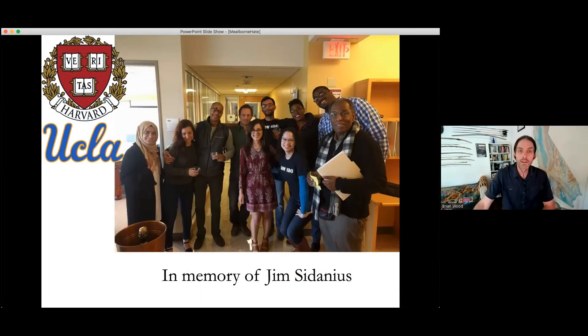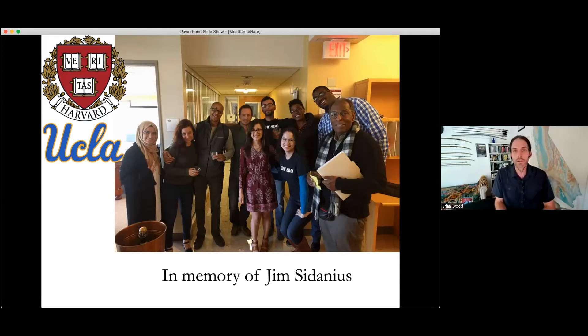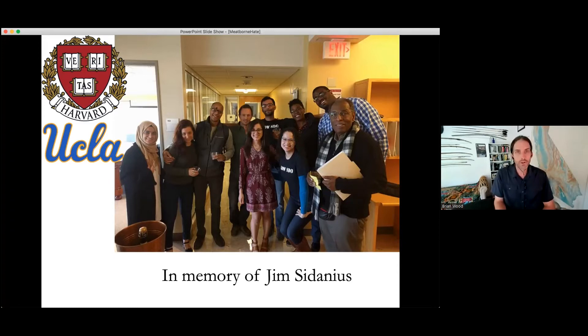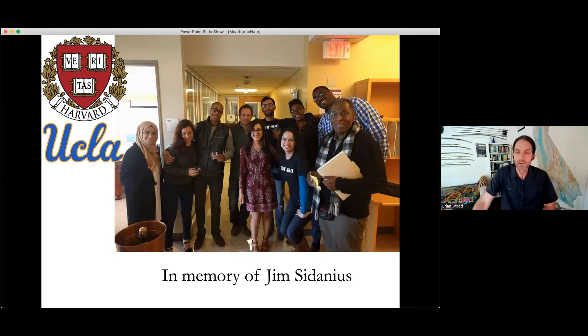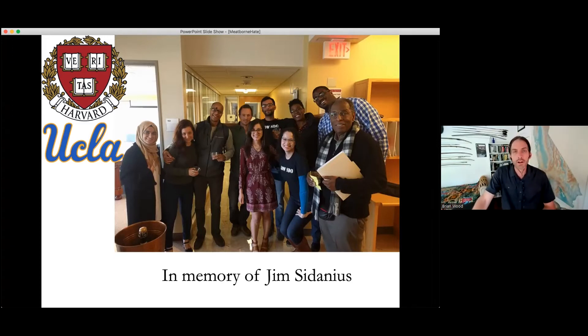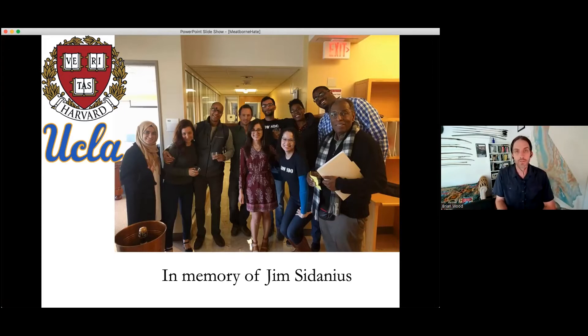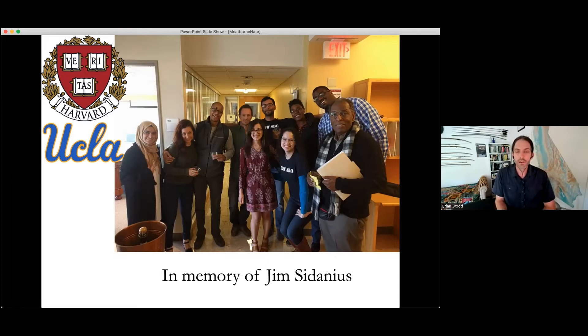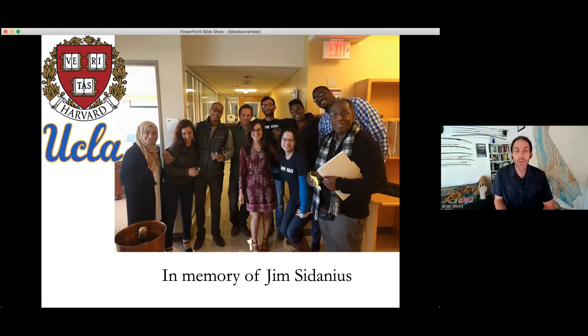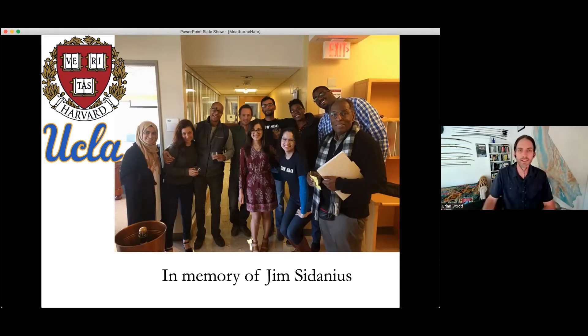So today we are joined by Professor Sasha Kimmel, who is an Assistant Professor in the Psychology Department at CSU San Marcos. Professor Kimmel's work addresses really difficult questions, including cross-cultural influences upon psychology and the psychology of intergroup conflict. Her talk today is entitled Meat-Born Xenophobia, Understanding When Disgust Fuels Outgroup Hate. So thank you very much for joining us today, Sasha, and welcome to Beck.